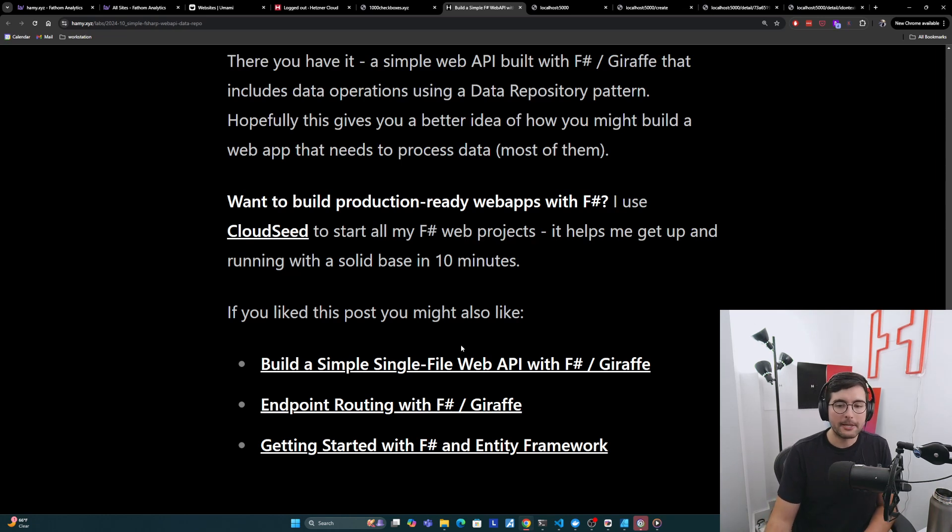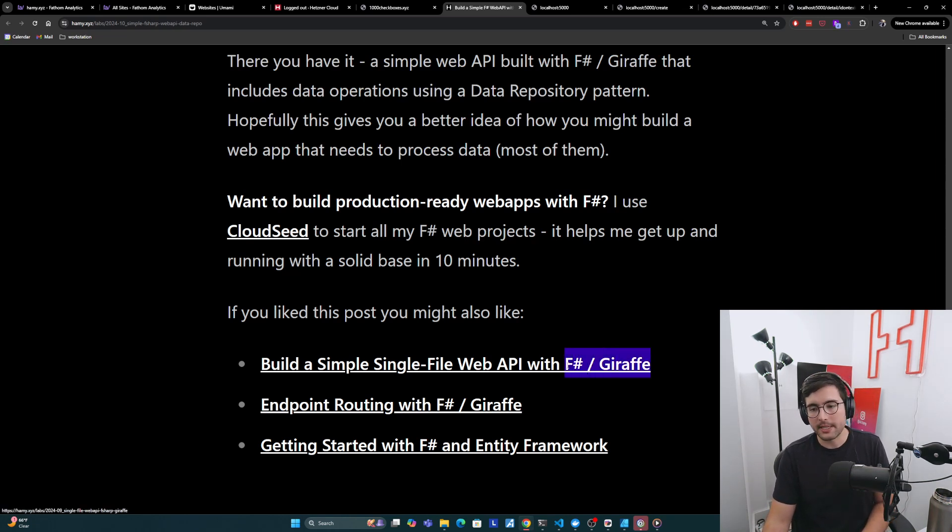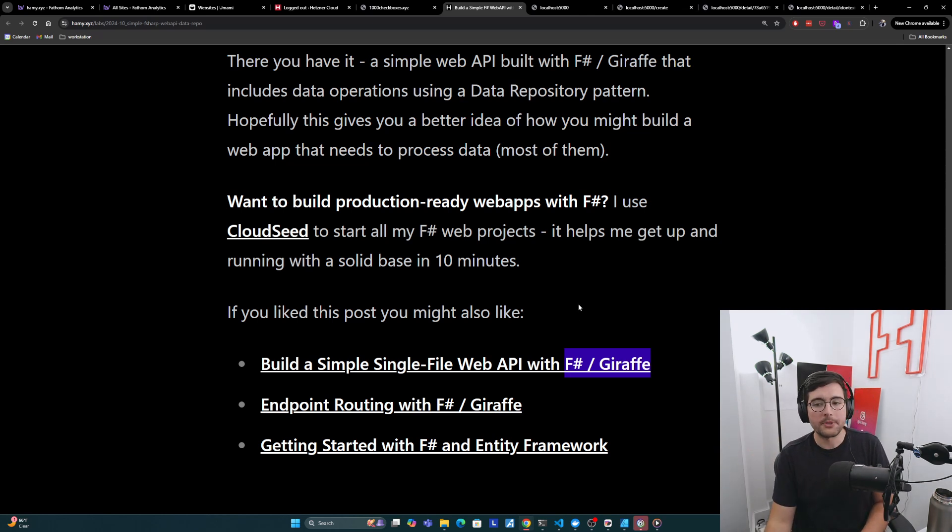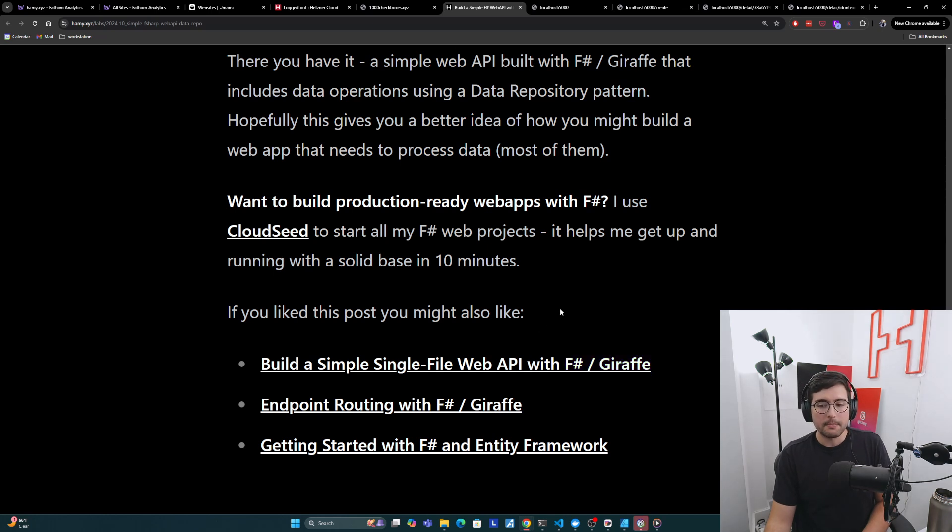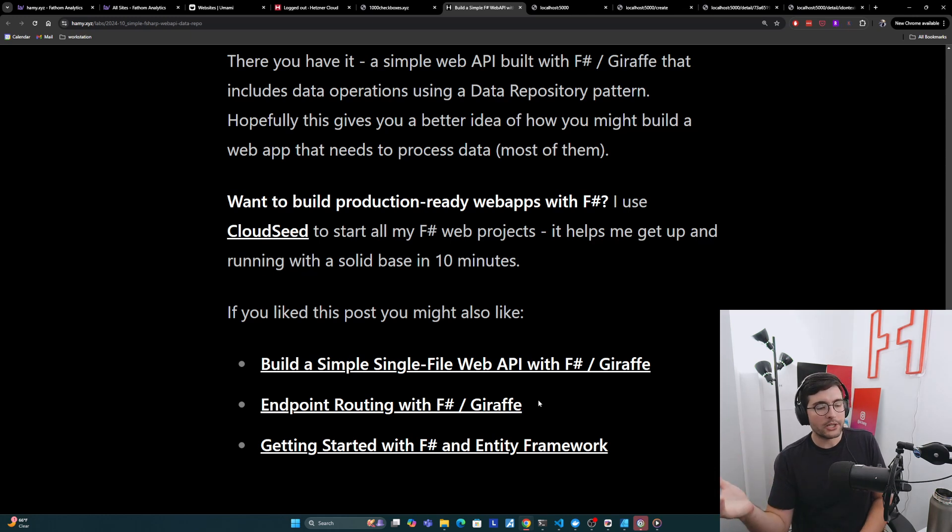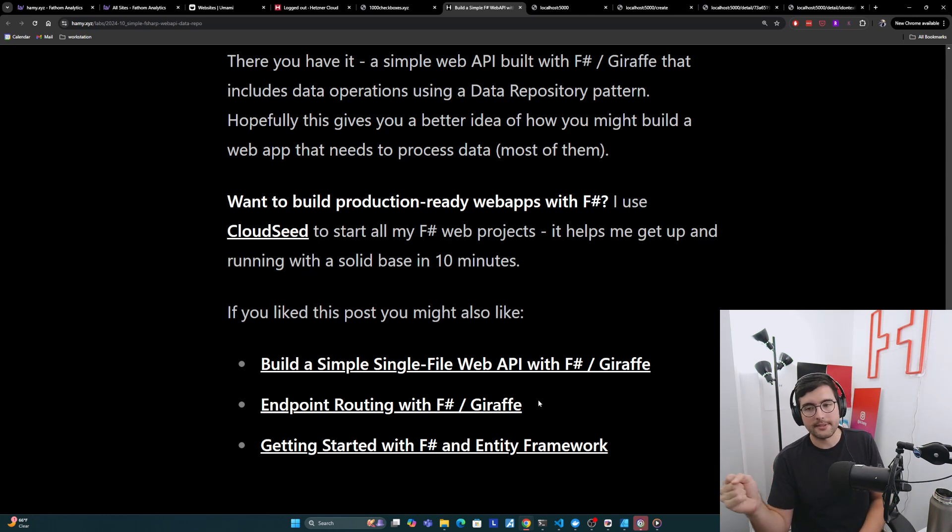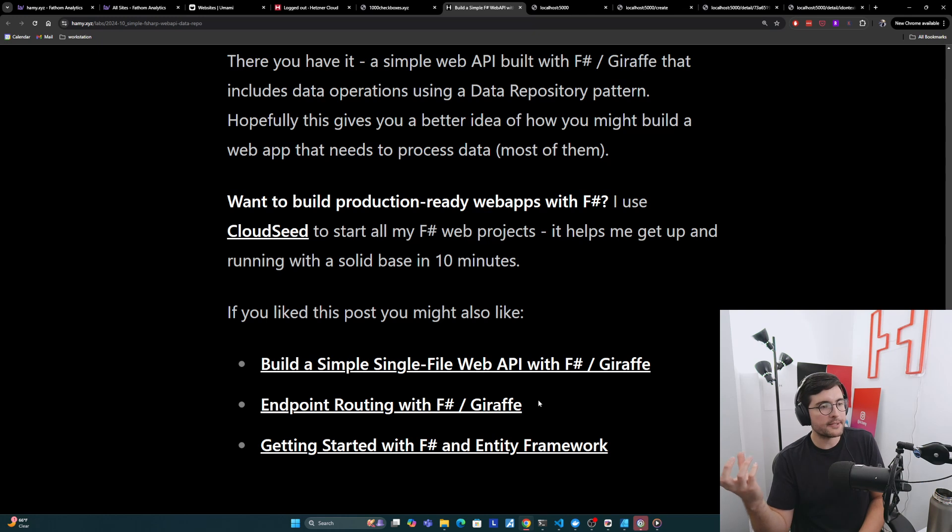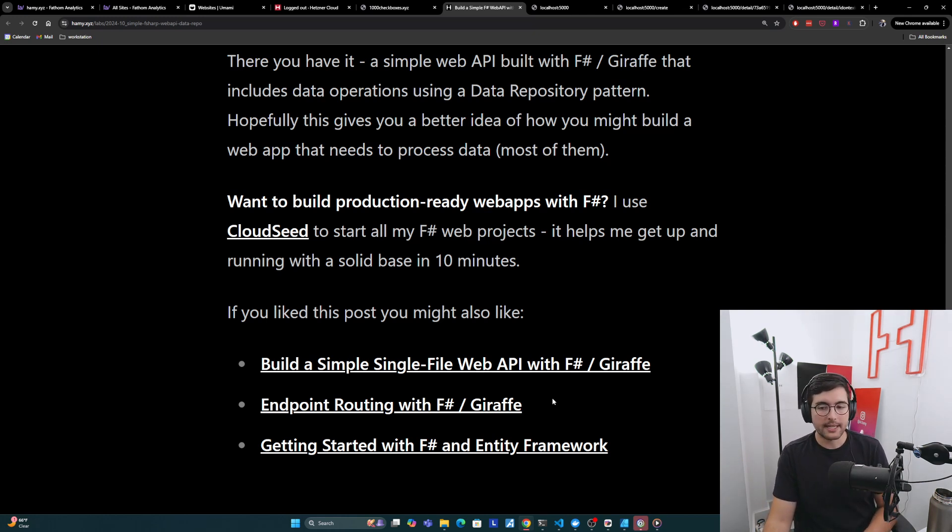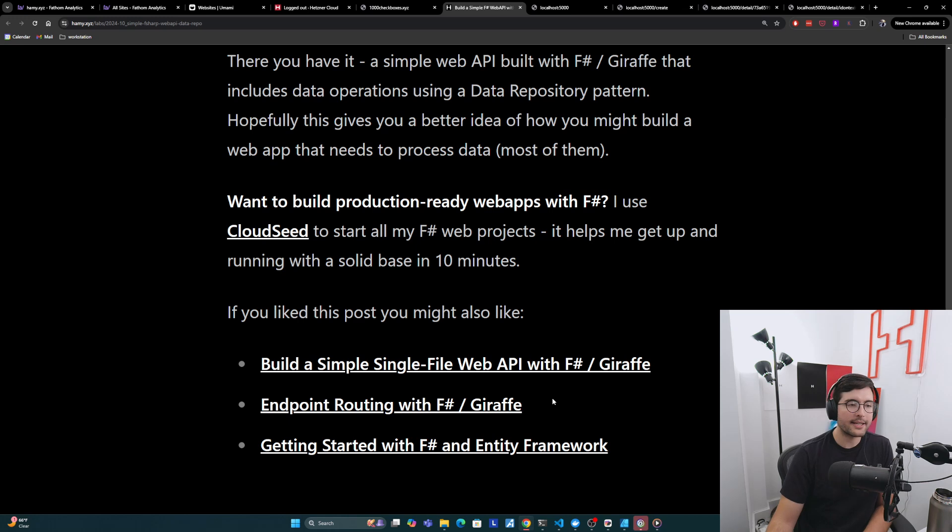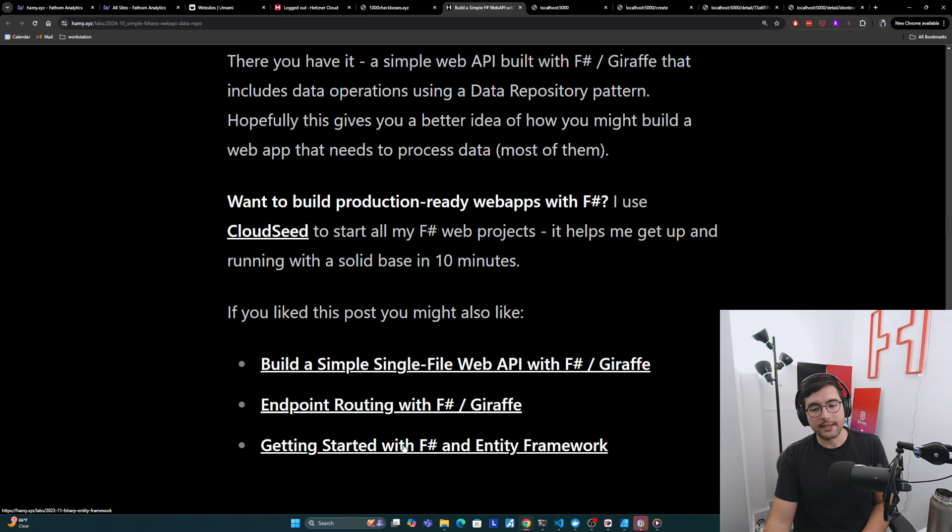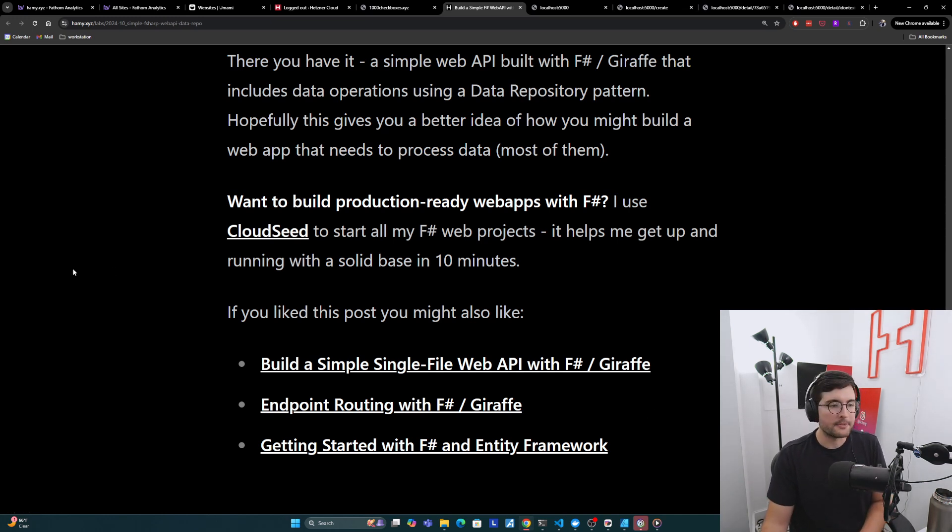Now, if you like this post, you might also like build a simple single file web API with F# Giraffe. This goes more into the F# Giraffe and ASP.NET configuration, so the core of the app that we glanced over here. And so if you want to know more about that, you can check out that video. You might also be interested in endpoint routing with F# Giraffe, which goes over more of the kinds of declarations we can use to say things like post requests, format routes, actually pass in URL parameters. How do we access things from the context to get payloads and stuff. And then if you're interested in more the data side of things, like here we used an in-memory store, what if you want to use Postgres or something, then you can check out this video, which is getting started with F# and Entity Framework. So that's it for this video. Thanks for watching, and I'll see you in the next one. Bye.